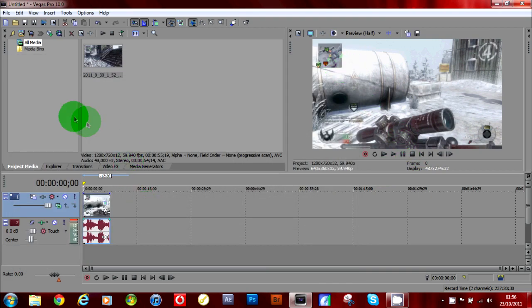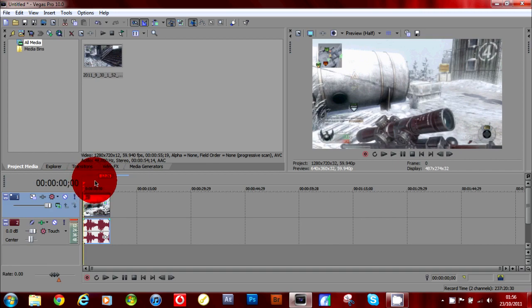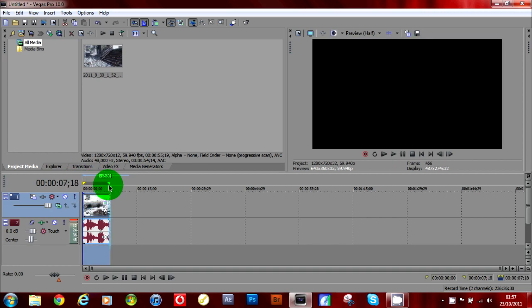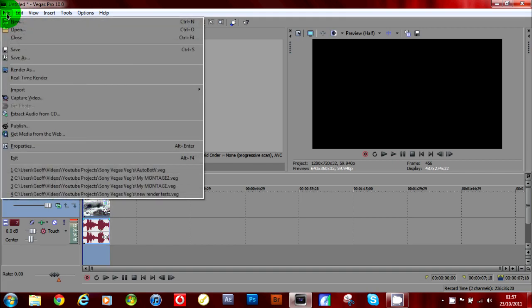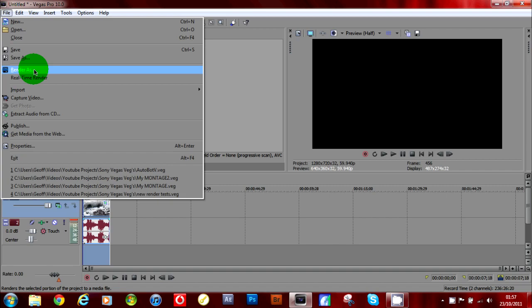Okay, now to the render settings. Just drag that cursor all over so it's selected, go to file, render as.